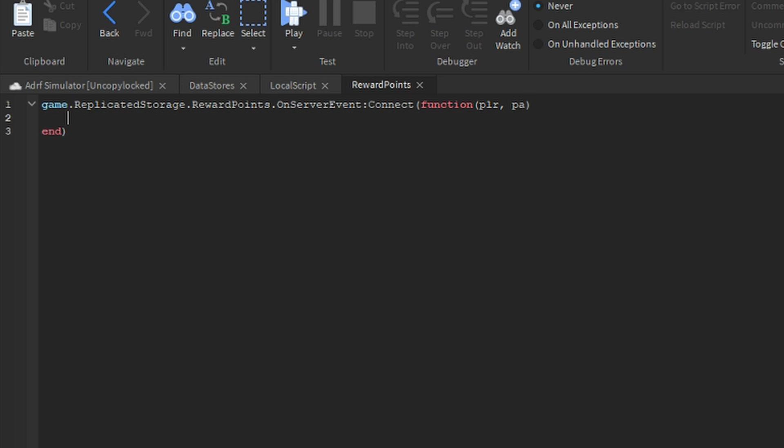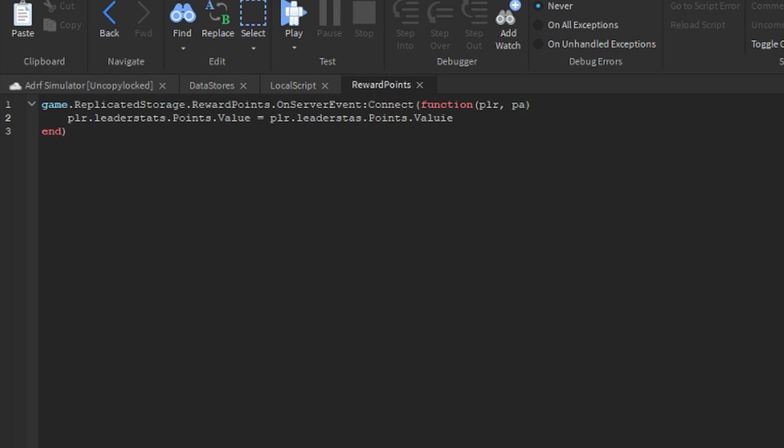Now say PLR dot leader stats dot points dot value equals PLR dot leader stats dot points dot value plus PA.